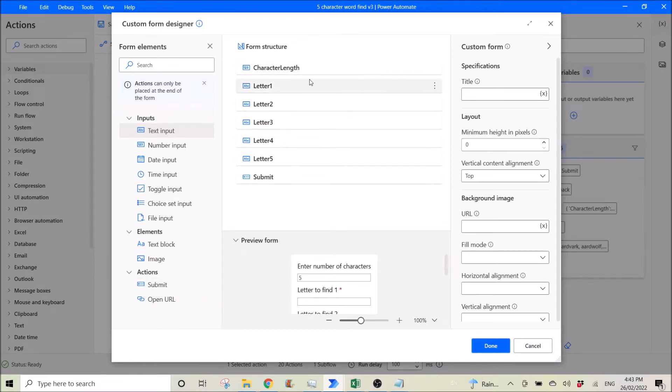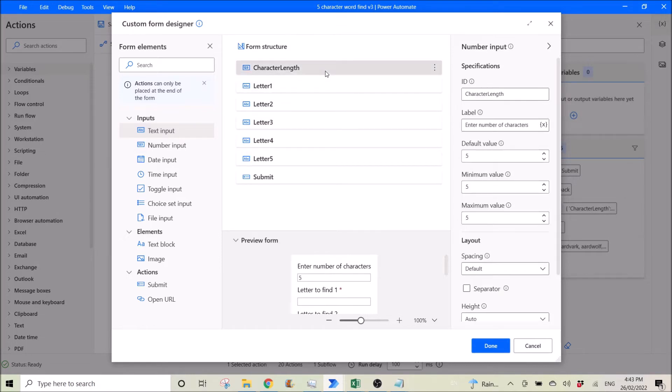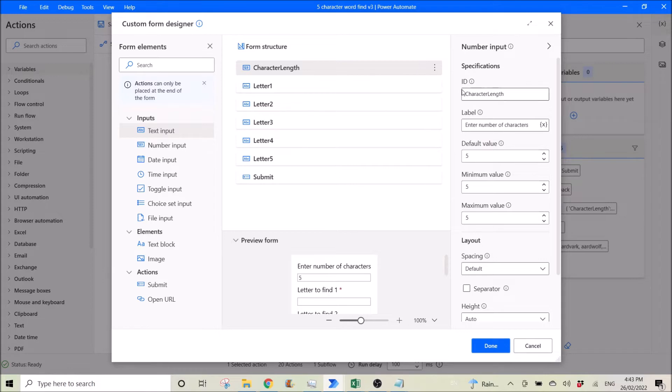So for this project I have used number input here. All right, so this ID is very important, character length. This will be used later on in your workflow, so these names are very important. So the rest you can figure out yourself.